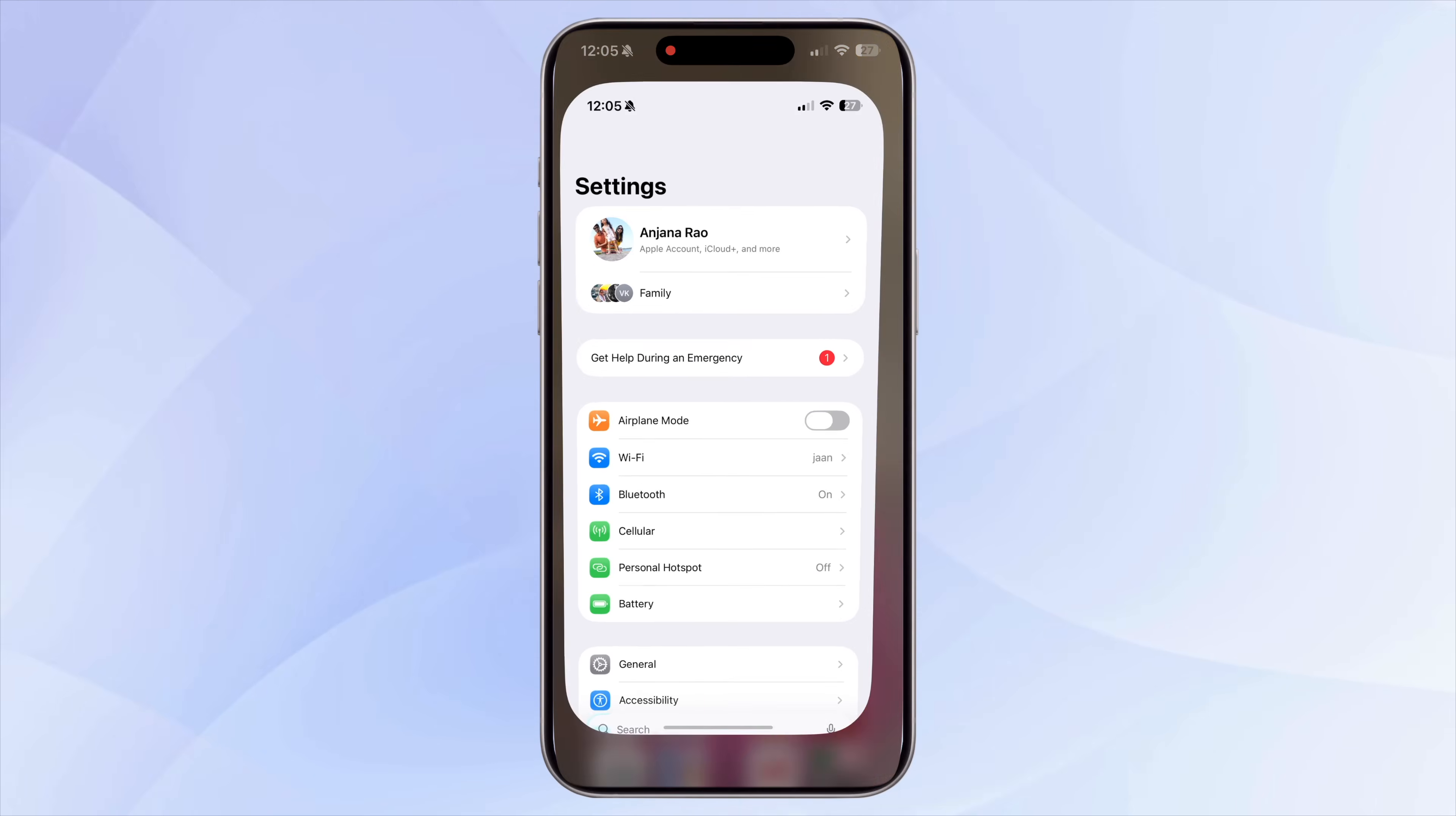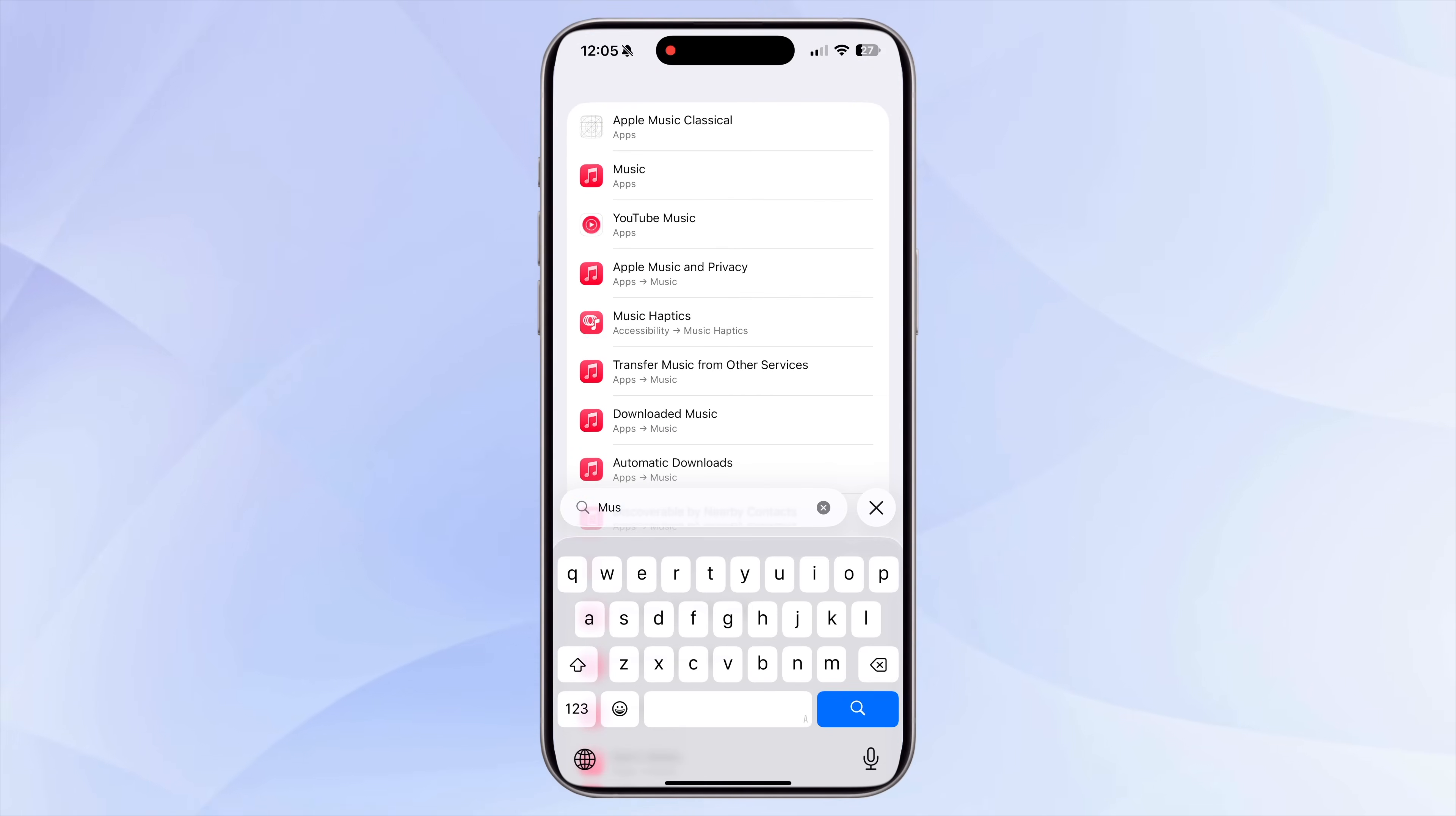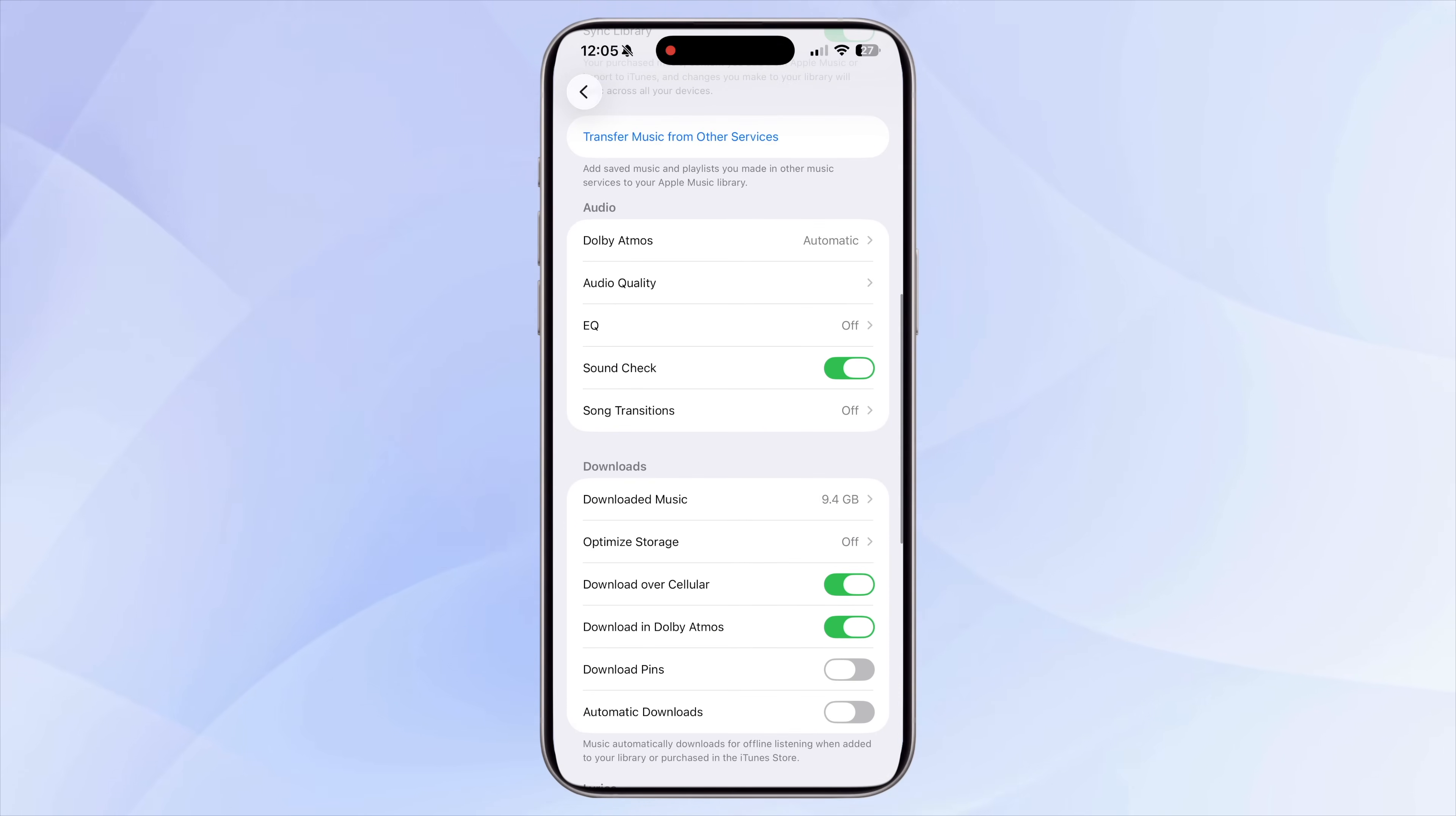If you're someone who downloads a lot of songs or playlists for offline listening, your music app might be taking up way more storage than you think. To check this out, go to Settings, Music. Here you'll see exactly how much space your downloaded music is using.